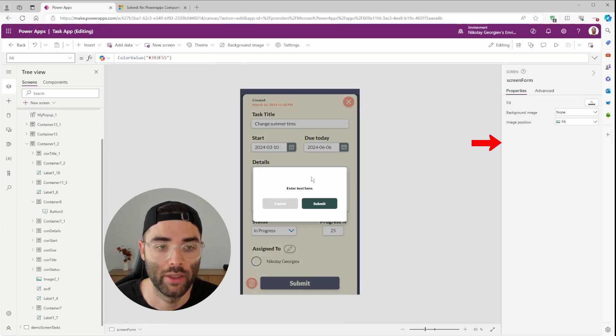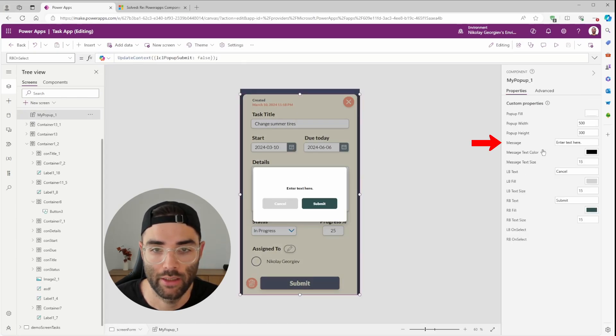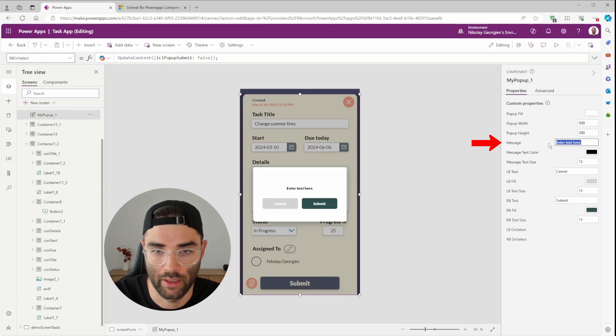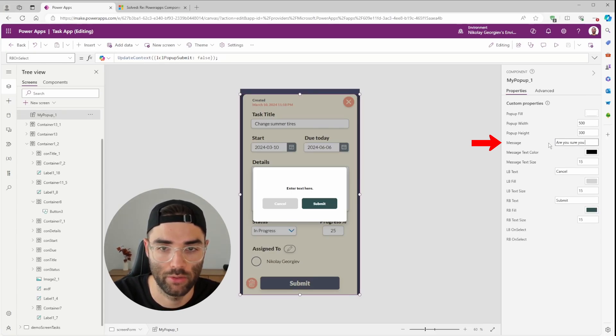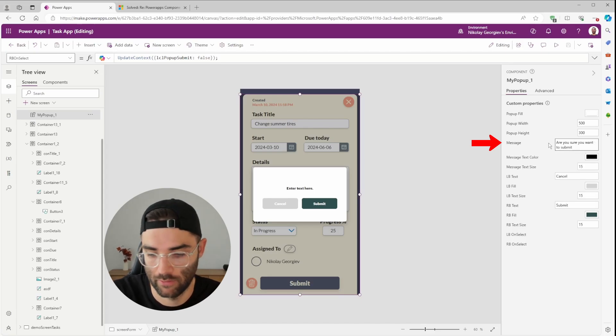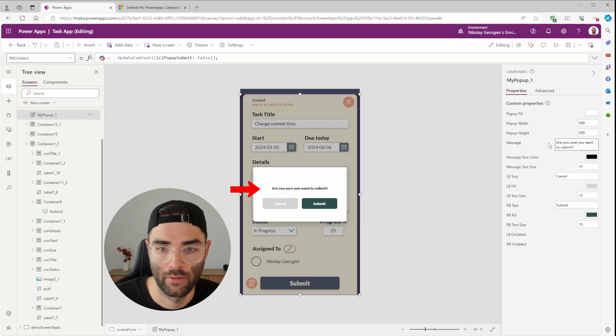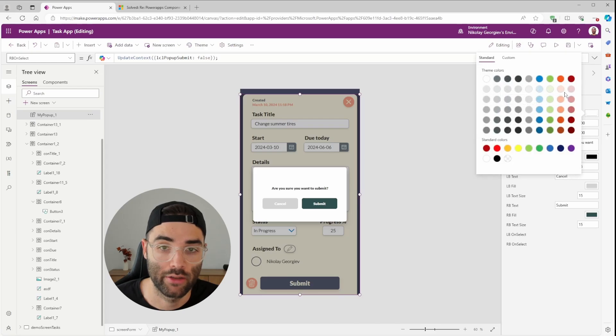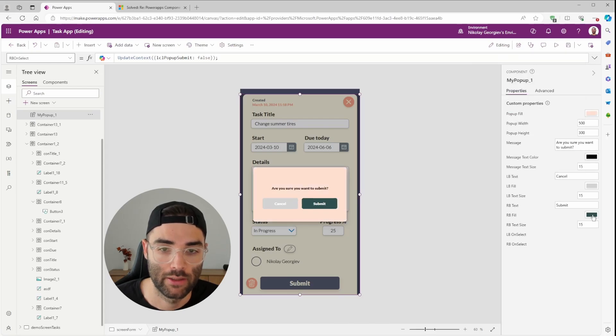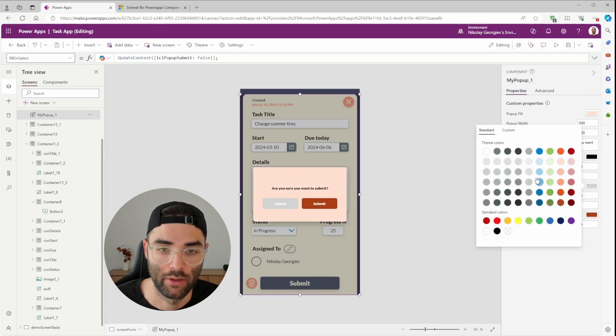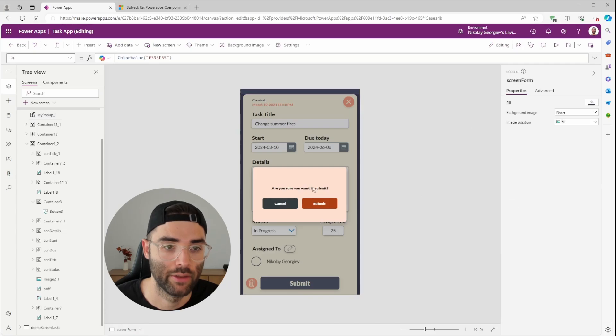One thing we shouldn't forget is to update the message. So in this case, we can do something like, are you sure you want to submit? We can change the color if we want. Let's make the right button feel darker. Red can do the left black, whatever the case may be. Thanks for following along. I really hope you found this useful and I'll see you next time.